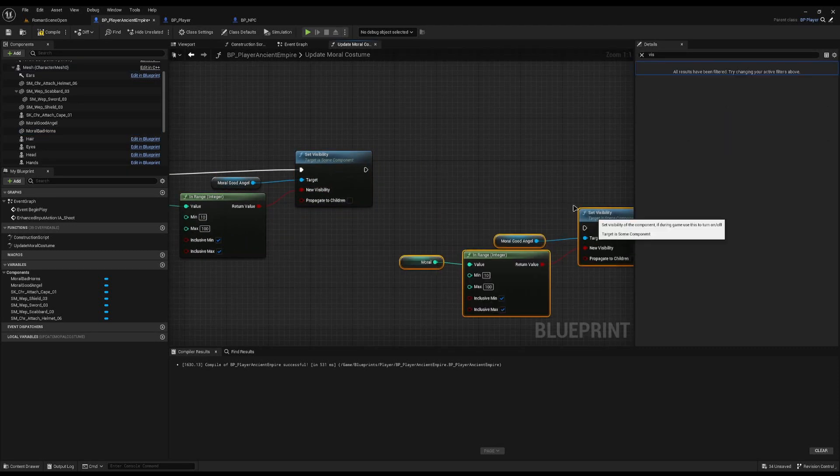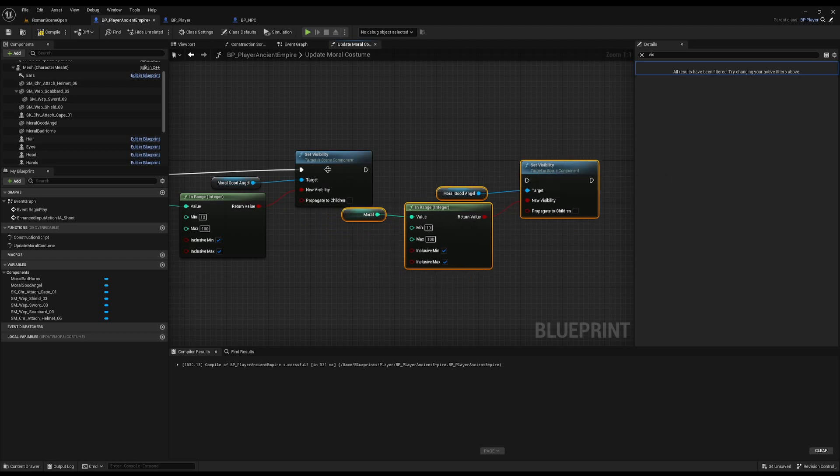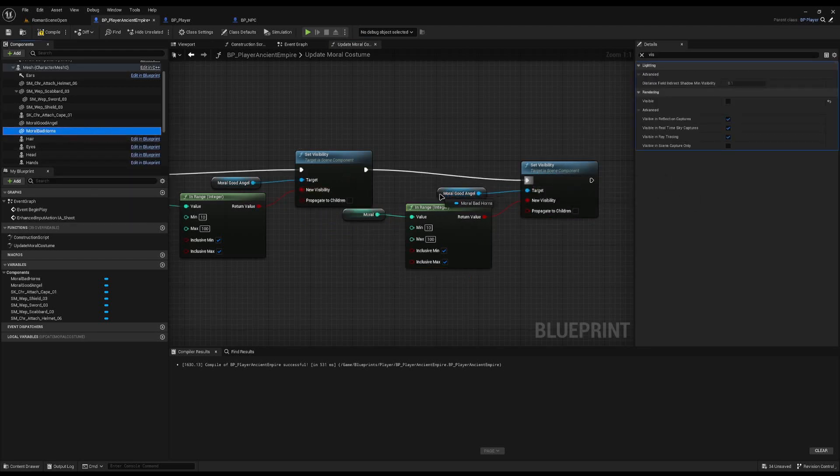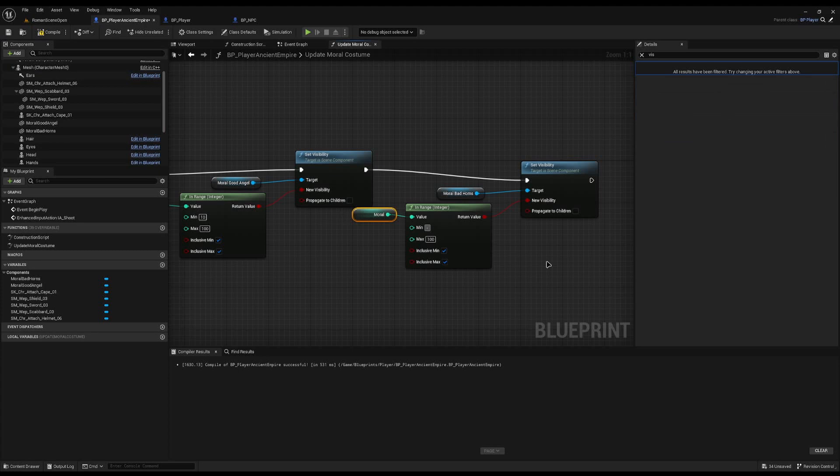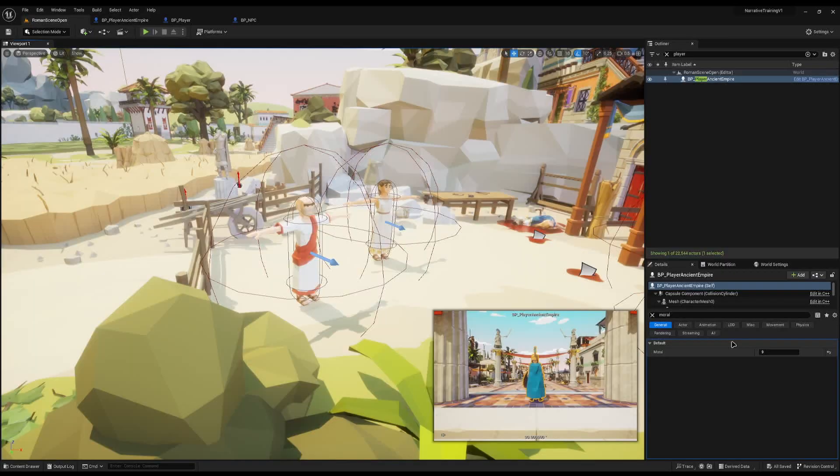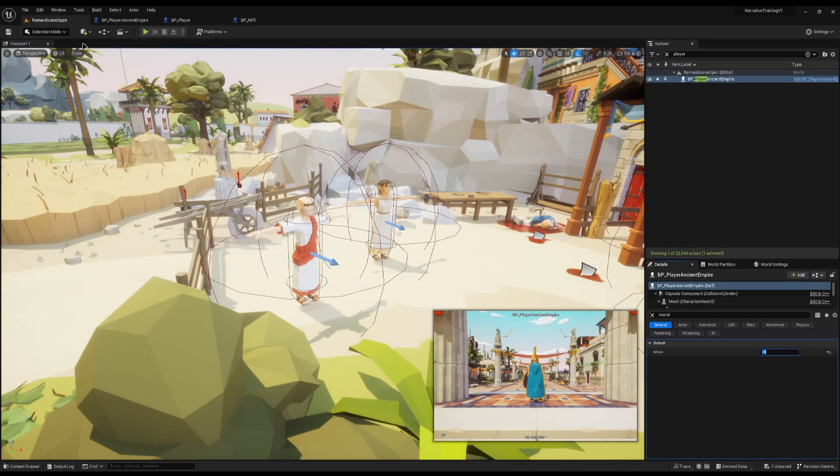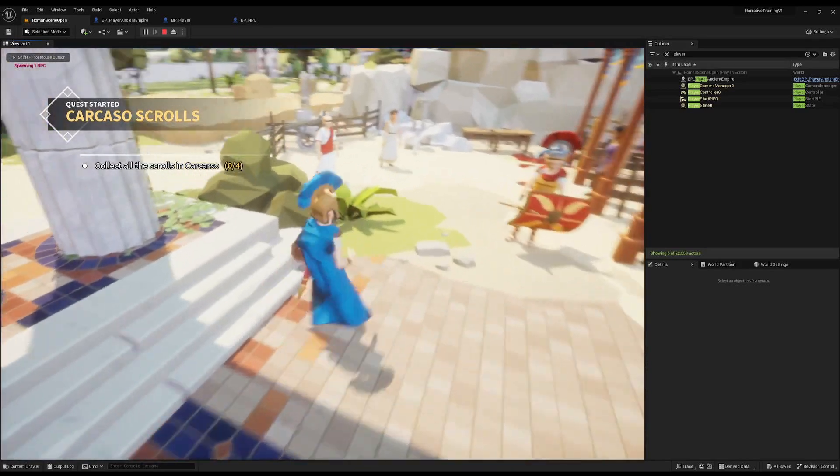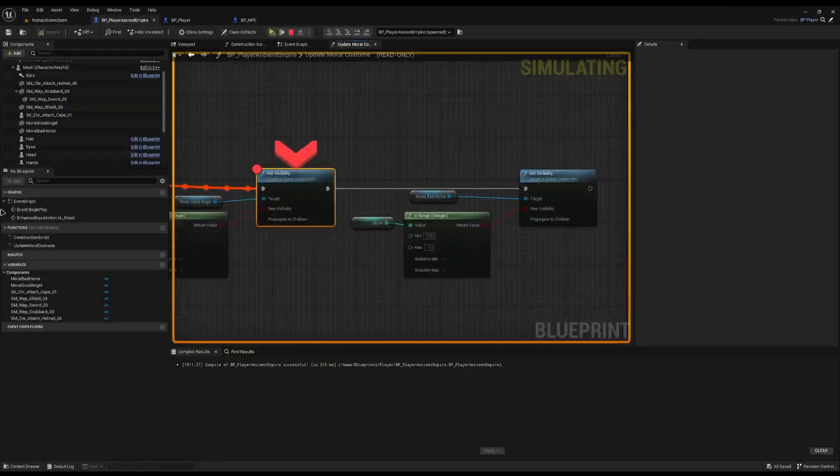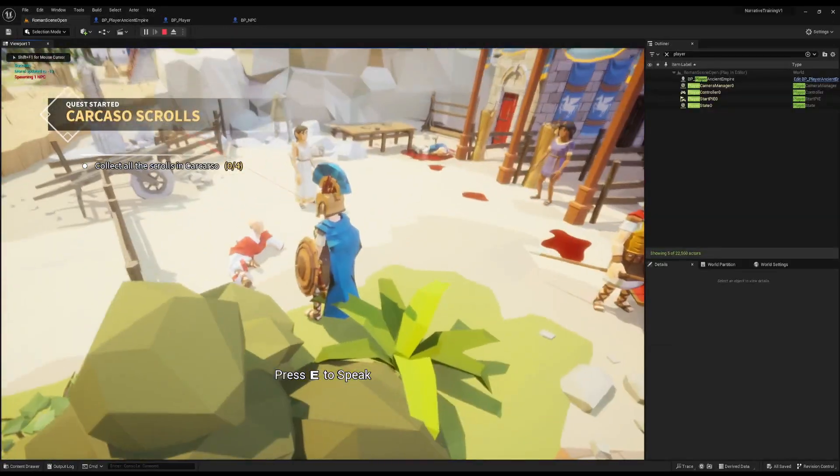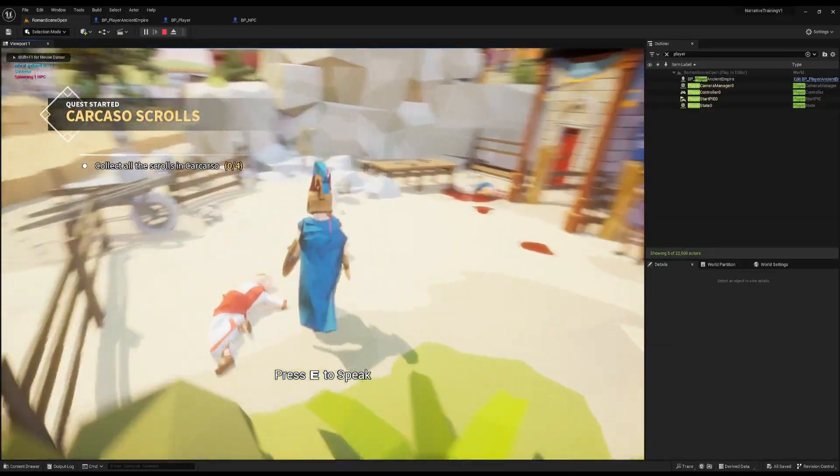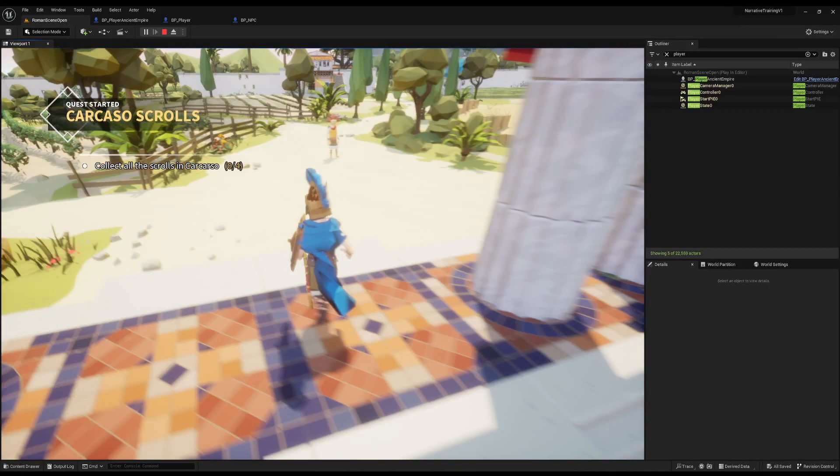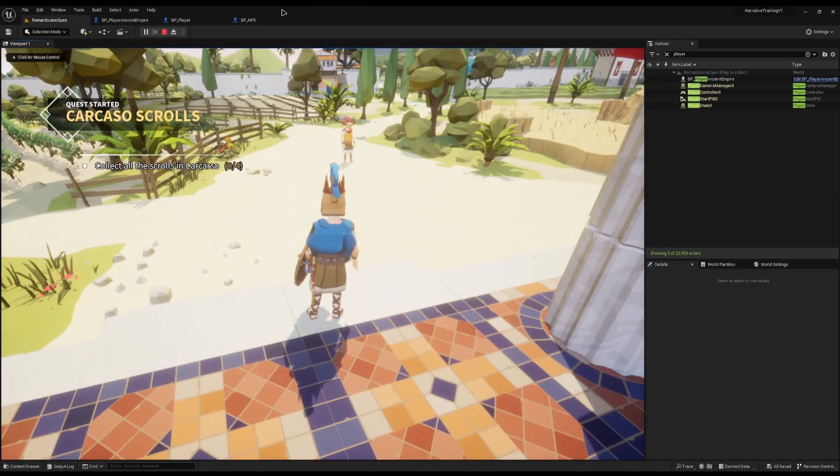So if I make those invisible and jump back to my update morale here, between the angel one we will duplicate this across. Instead of the morale good angel, we will add the morale bad horns, and then for the minimum we will say minus 100 and the max will be minus 10. So now I can set my default morale to be minus 9, so you'll see I won't have the angel rings and I won't have the horns yet. And you will see if I now start coming and butchering NPCs, I will get the devil horns because I've been naughty, perfect.